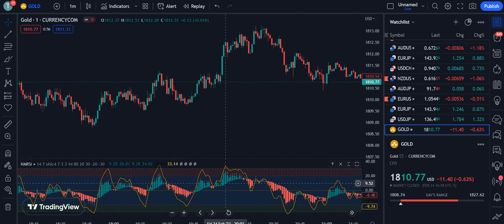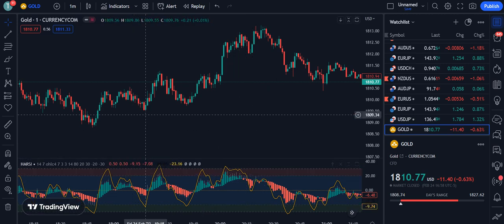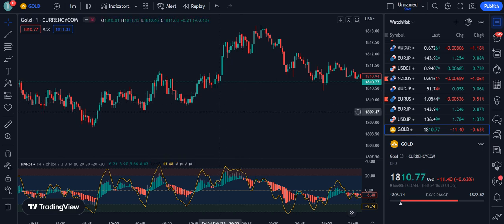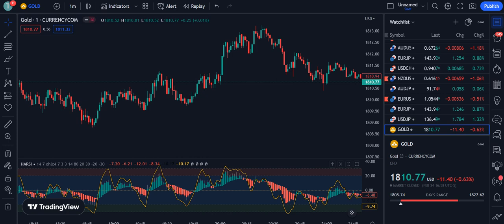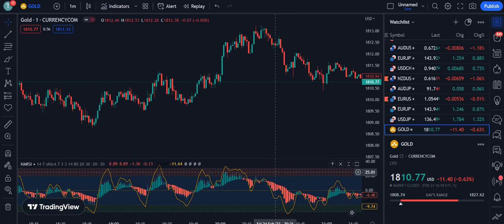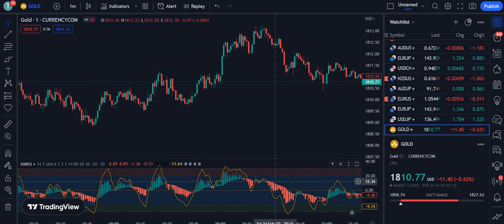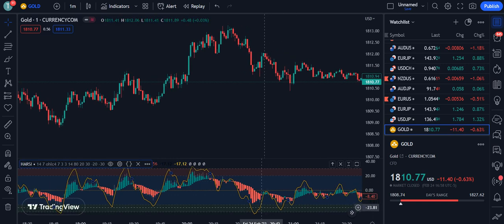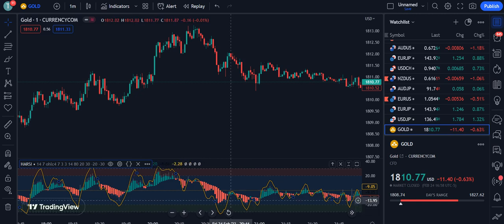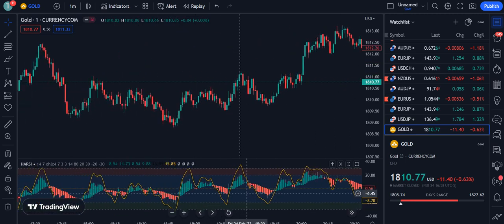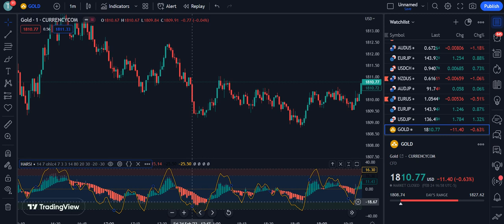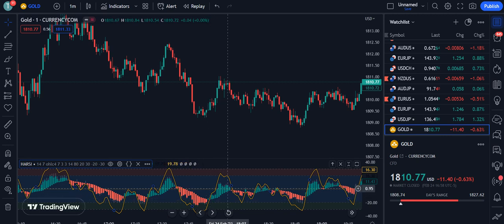Now let's move towards how the strategy works. Whenever we want to enter the market for buy or sell signals, we look at the market trend. For the buy signal, remember: the red zone represents the overbought level and the green zone represents the oversold level. Whenever red candles touch the green area, wait for a green candle to appear, then the market moves up. After the green candle appears, we take profit as the market goes upward.